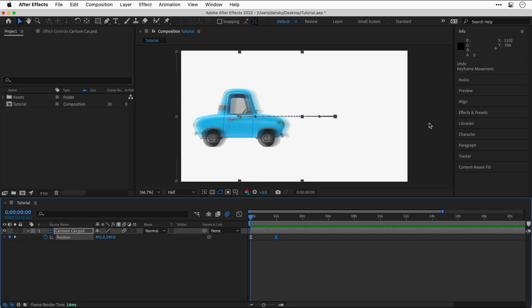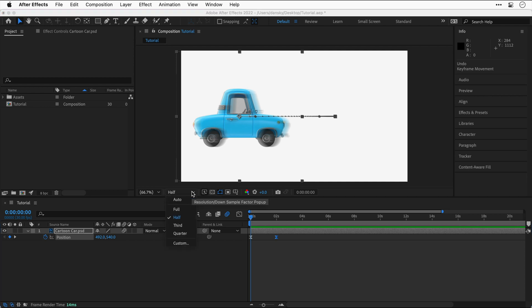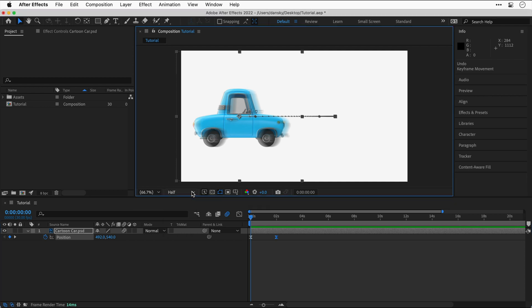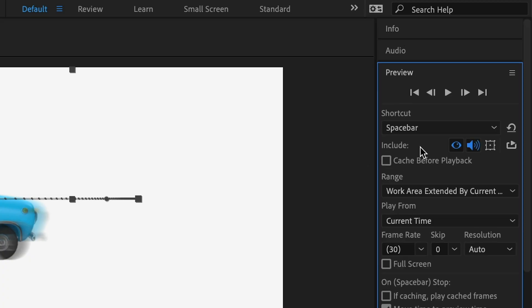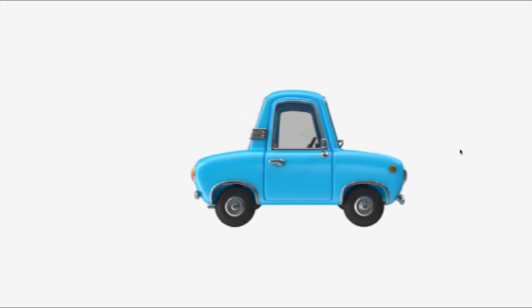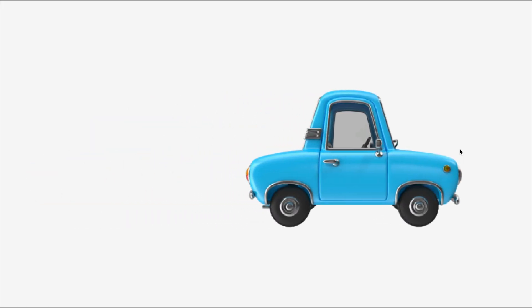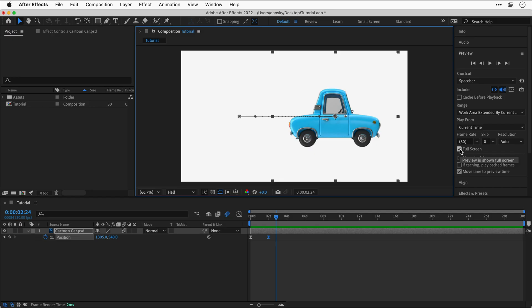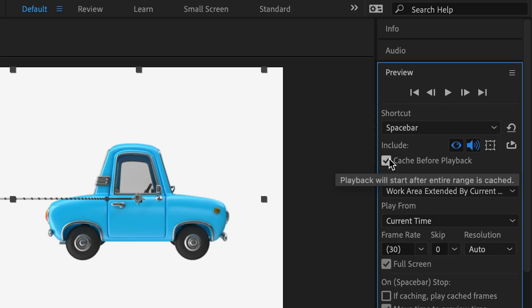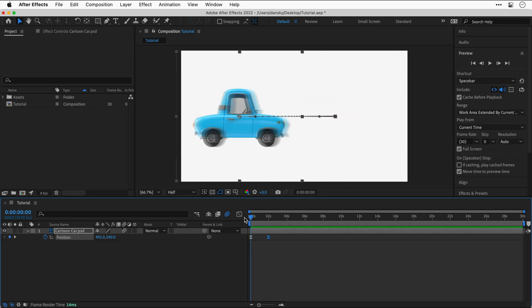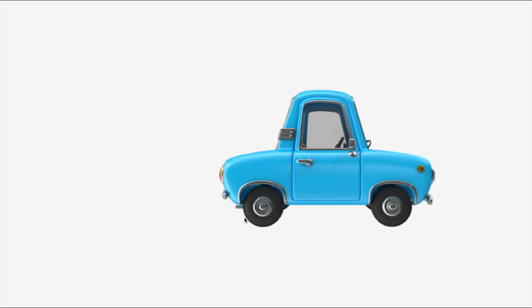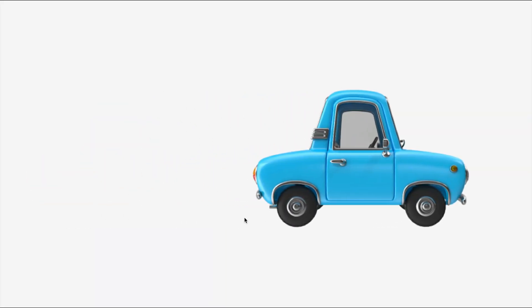Can I quickly play my timeline in full screen? Of course you can. Because we're going full screen here, you may wish to adjust the quality of your viewport. Head over to Preview and check the Full Screen box. And now when you hit play, your animation will fill the screen. Now if your animation is especially demanding, you can check this box here, and After Effects will cache the animation before it begins playback.